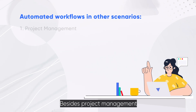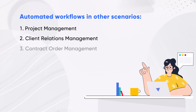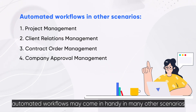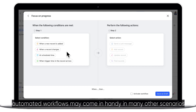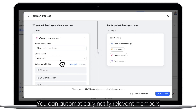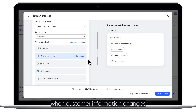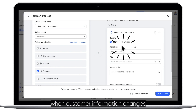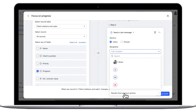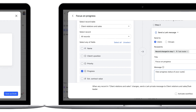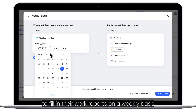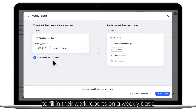Besides project management, automated workflows may come in handy in many other scenarios. You can automatically notify relevant members when customer information changes, or send reminders to team members to fill in their work reports on a weekly basis.